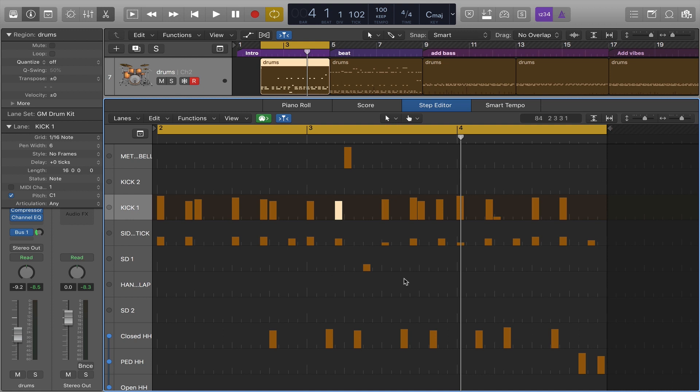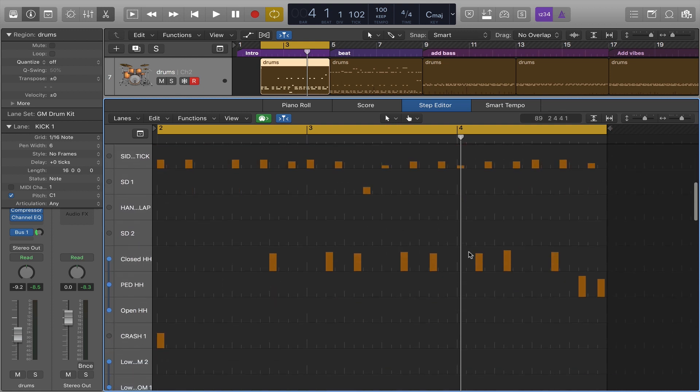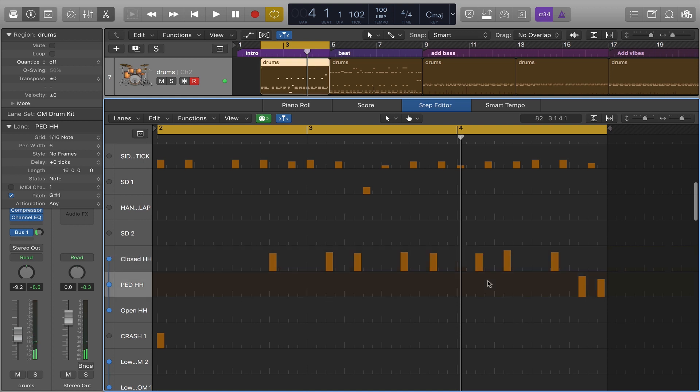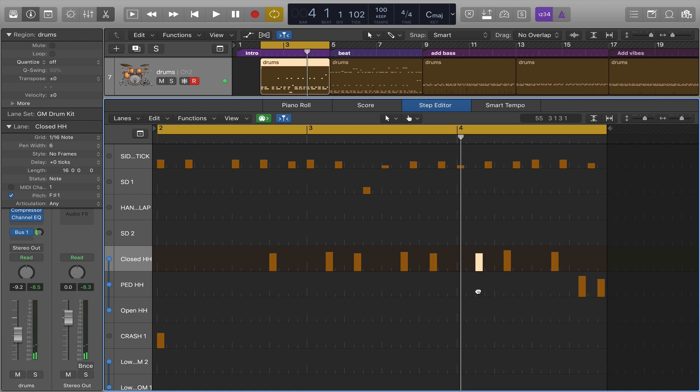For example here I have a closed hi-hat right after bar 4 and perhaps I want that to be an open hi-hat. So I can select it and then with the finger tool go ahead and move it to be an open hi-hat.